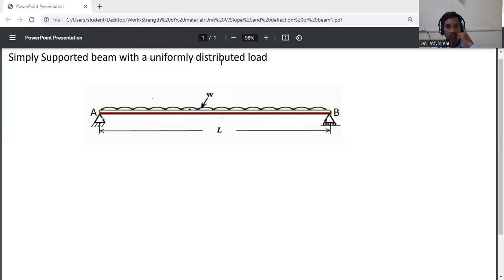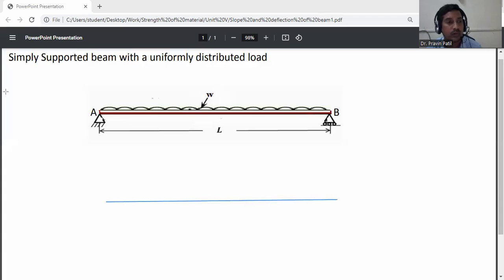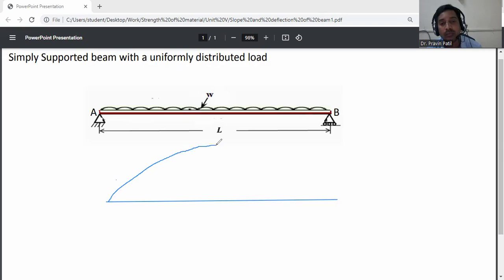Simply supported beam with uniformly distributed load. First, we draw the bending moment diagram (BMD). This bending moment diagram is a parabolic curve.